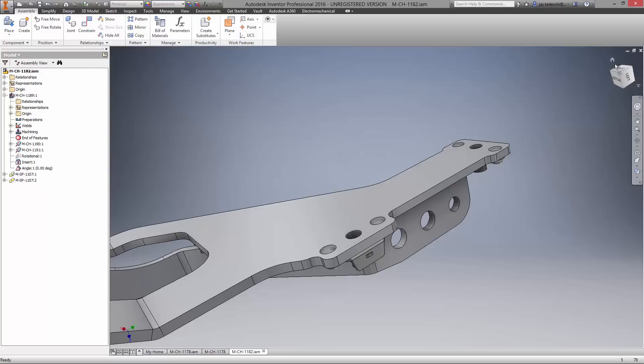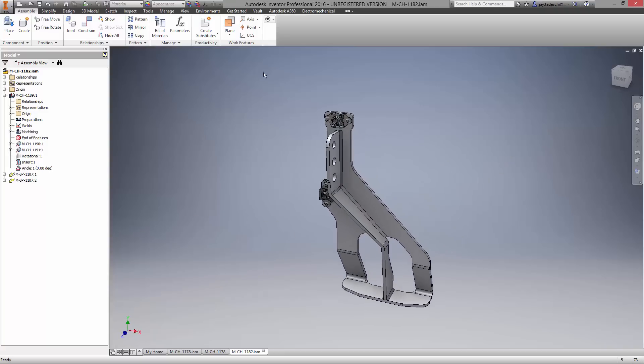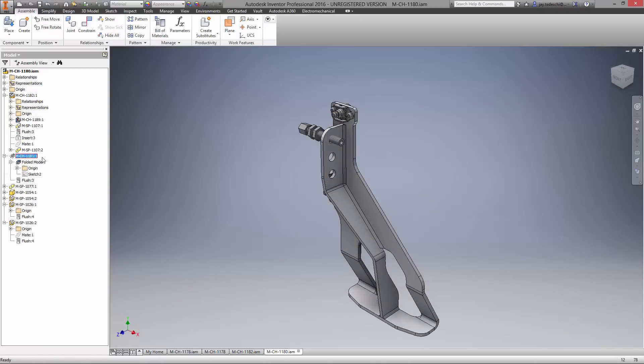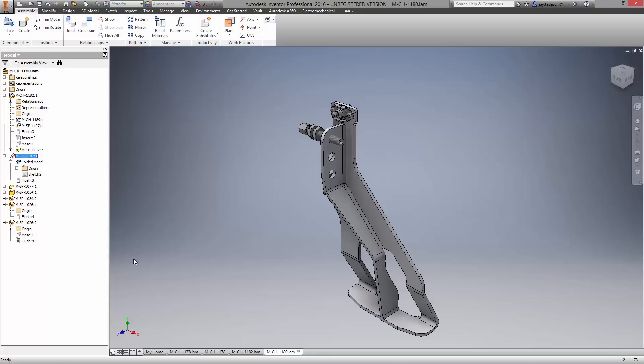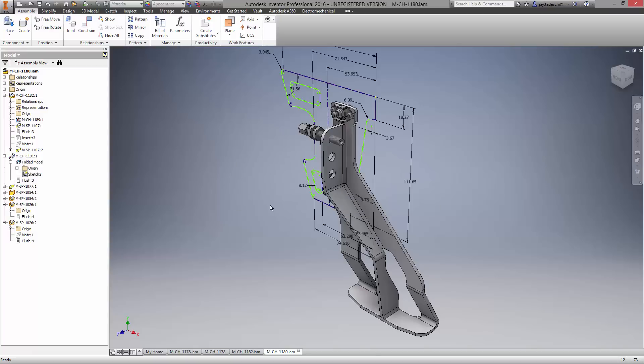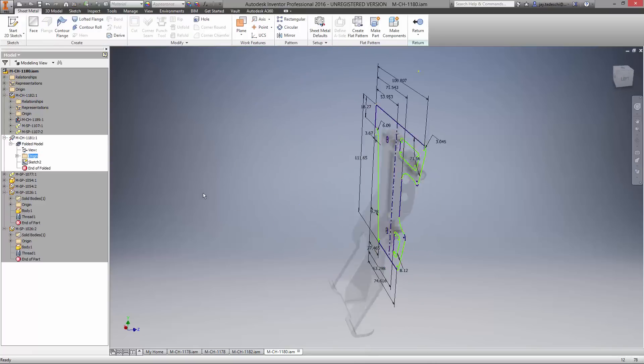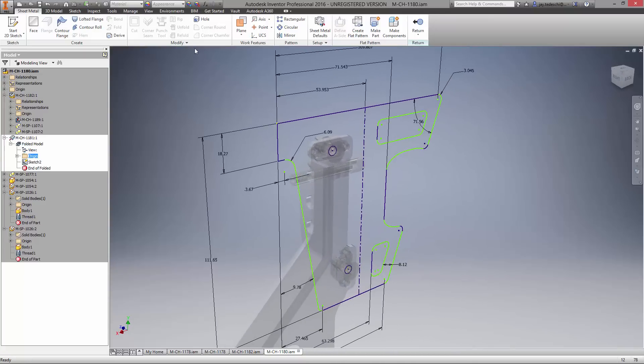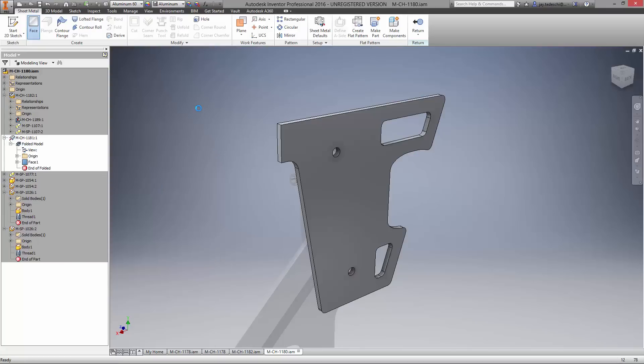We have one other sheet metal component to finish in this assembly. It is the protection plate, and the base sketch is started for us. Notice Autodesk Vault asks us if we want to check the assembly out before making changes. This way designers working on the same project won't overwrite the work we're putting into the design. And they can see who's currently editing the file.